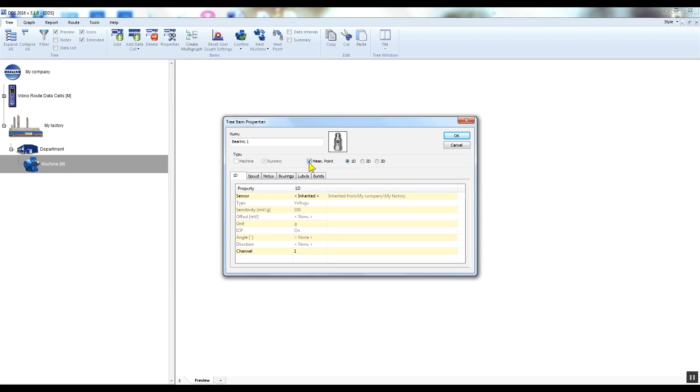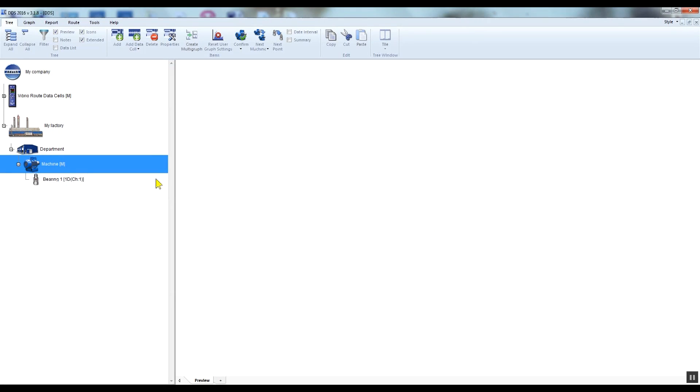This is an indication for DDS that you are creating a measurement point under which the data cells, that means the measurements, will be created. Now we can see the root tree structure.